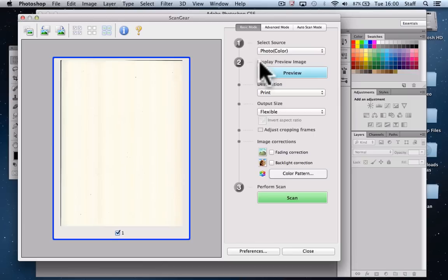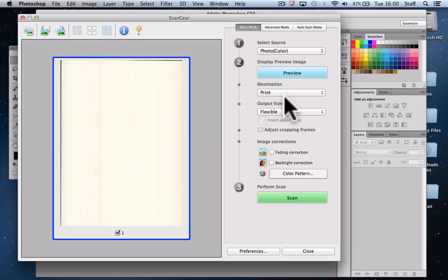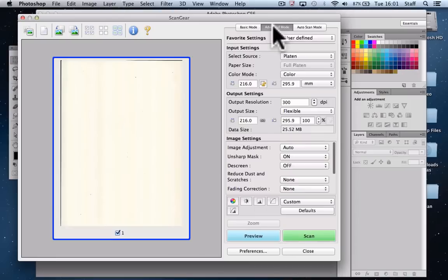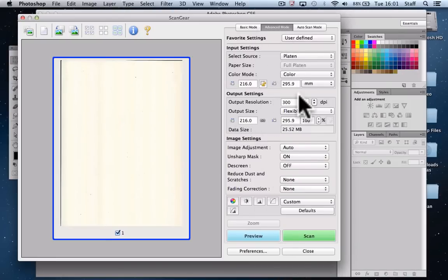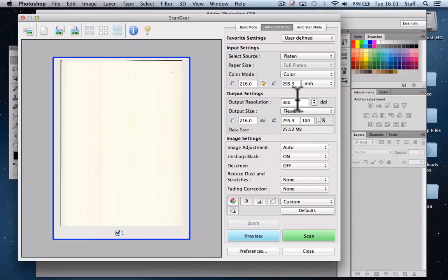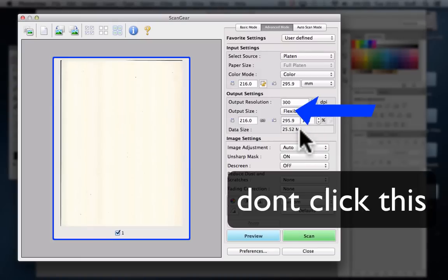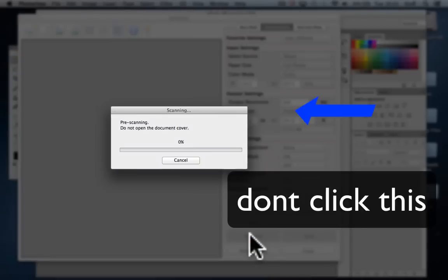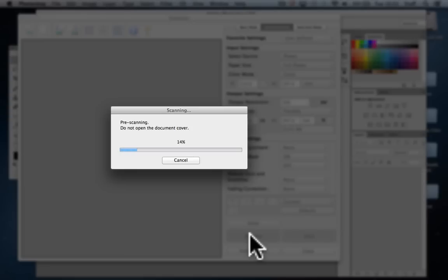Sometimes scanners open up in their Basic mode which gives you a range of default things but doesn't necessarily give you everything we want. So we're going to use the Advanced mode and check our settings before we do an initial preview scan. We've got color scanning, scanning at 300 dpi at 100% which is what we're after. We'll click on Preview and the scanner will go through the initial preview scan to show us where the object is on the glass.